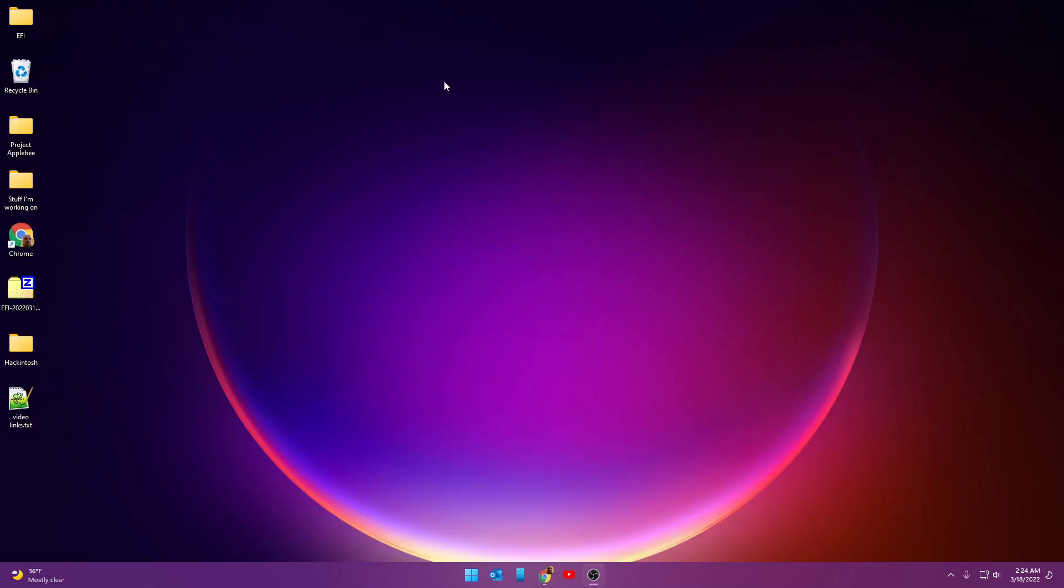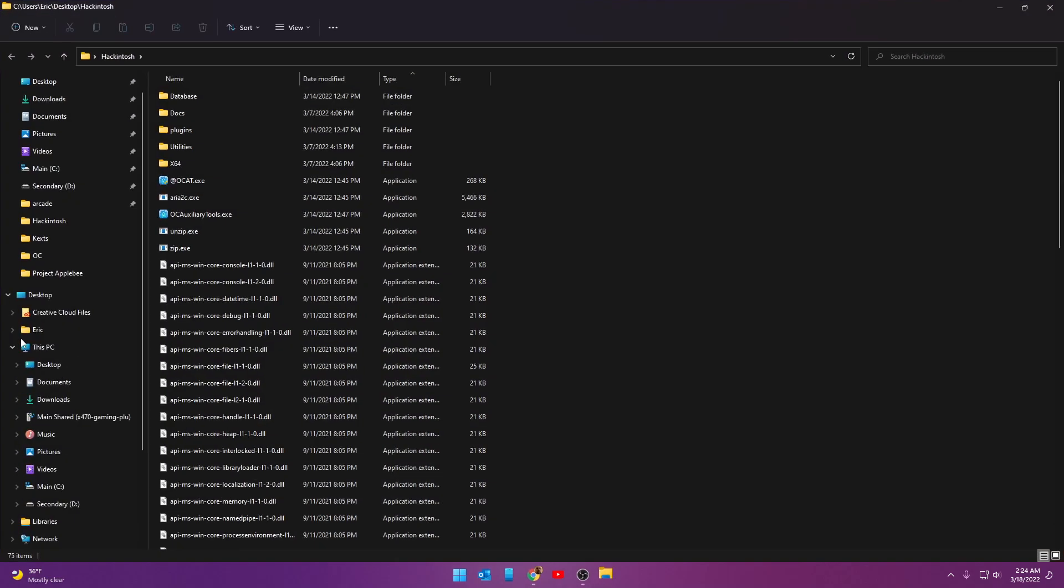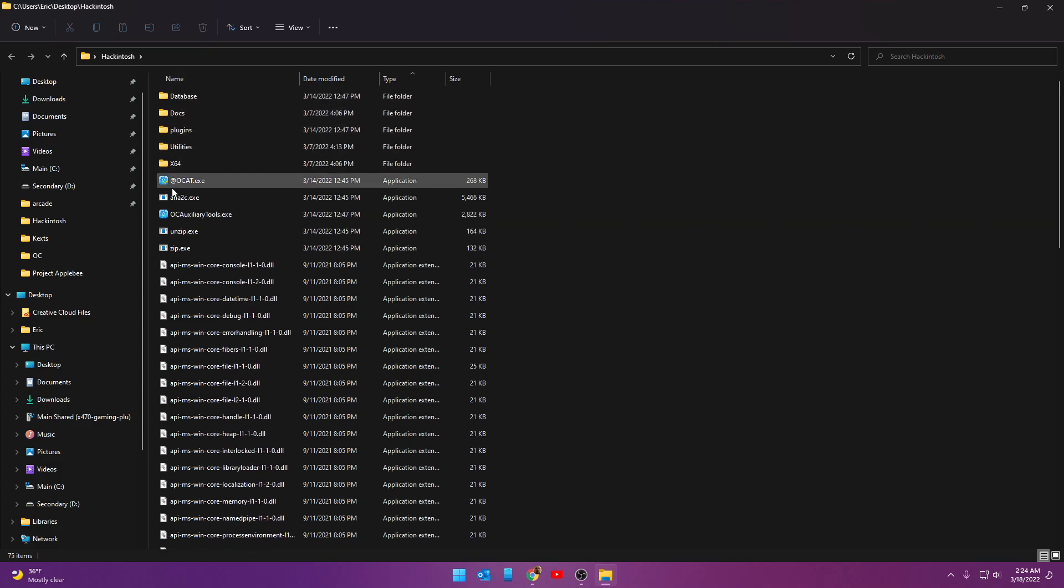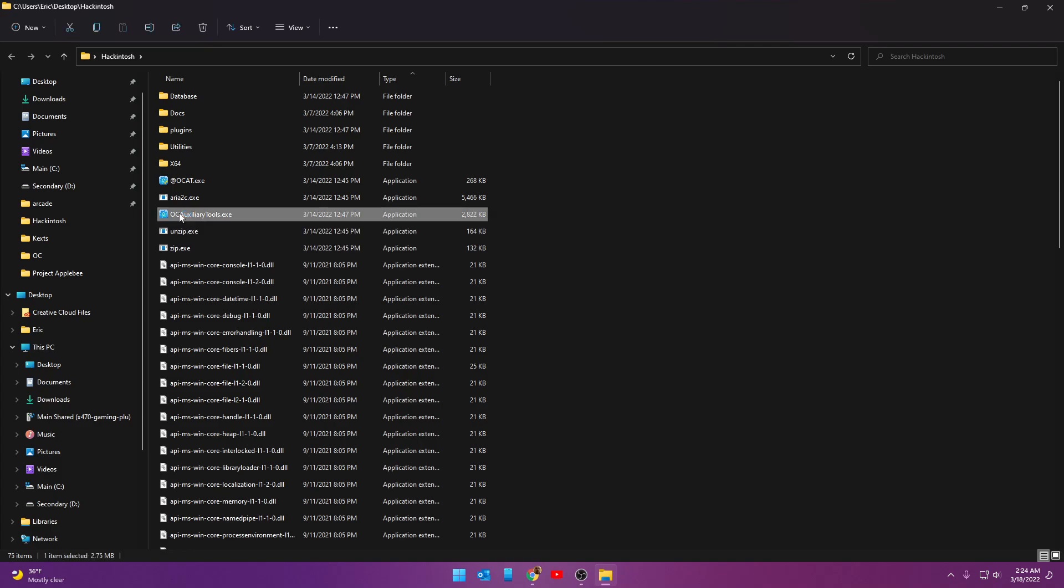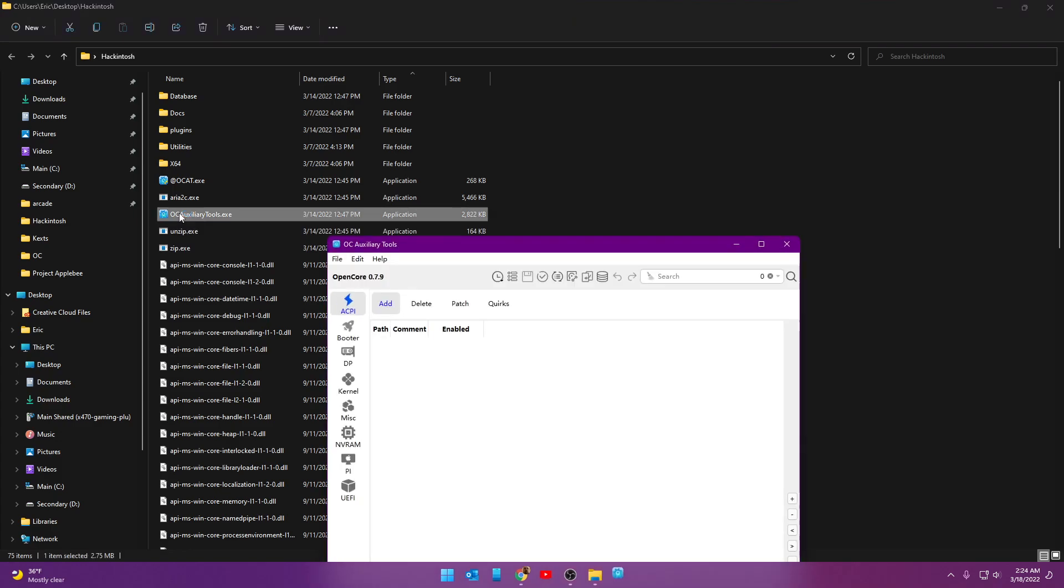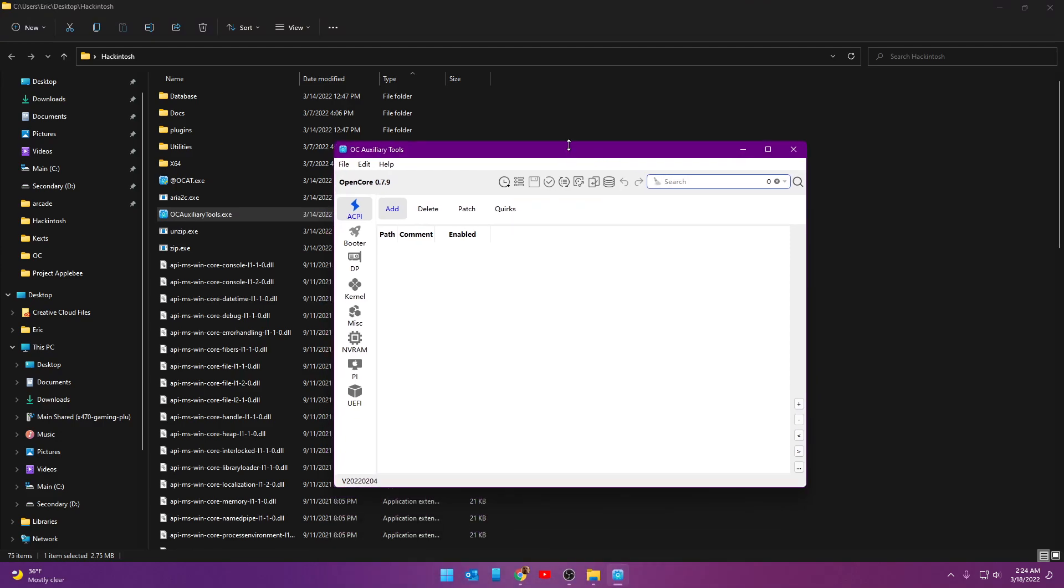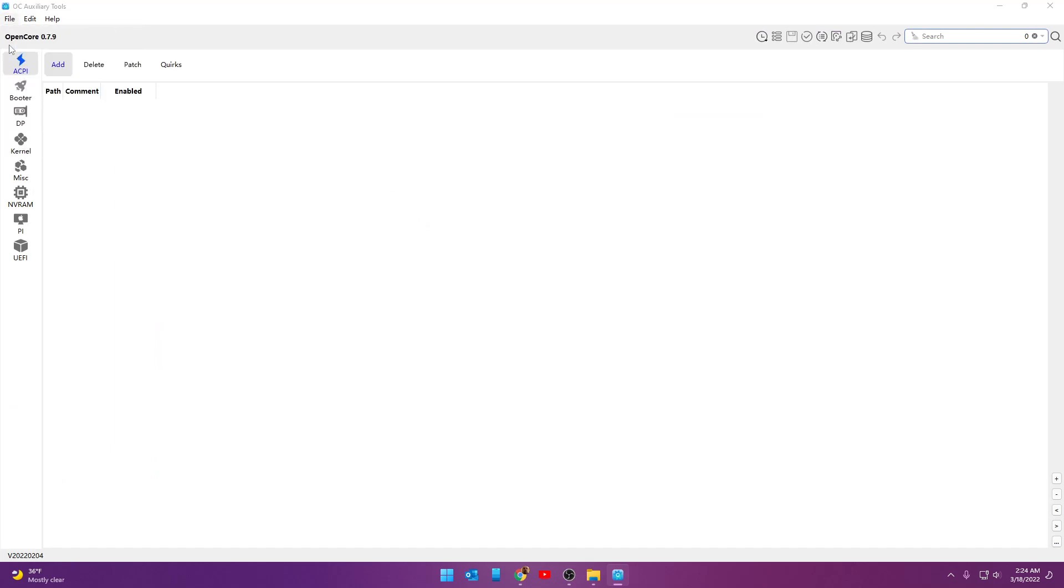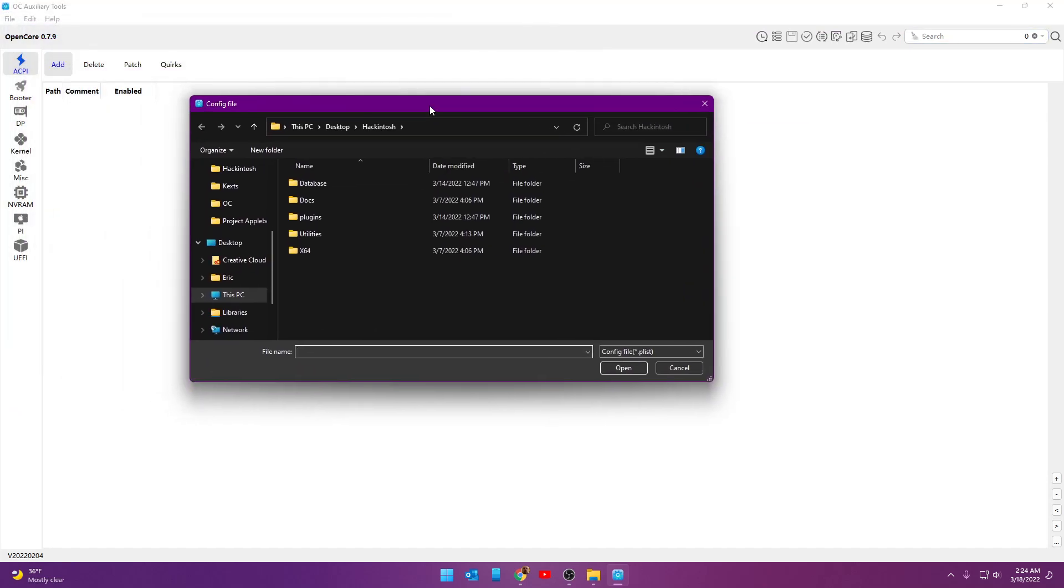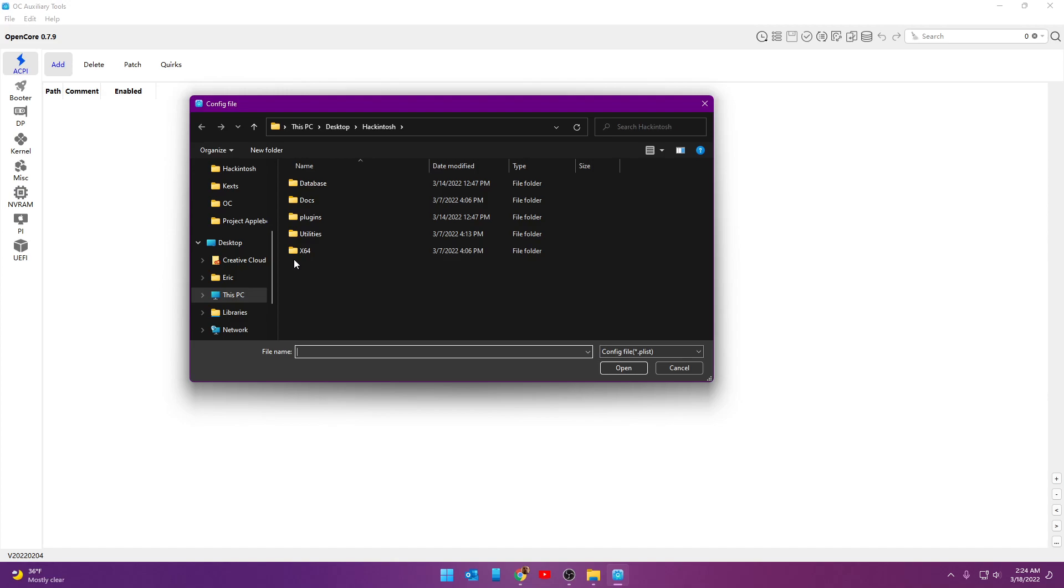I'm going to minimize this real fast and go to the Hackintosh folder where I've downloaded the files that I needed. I have OpenCore downloaded right here, and in that same thing, I also have OpenCore Auxiliary Tools. I'm going to go ahead and open up OpenCore Auxiliary Tools and expand this into a full-size window. I'm going to go File and go Open. What you're looking to open, I have my stuff under the Hackintosh directory, so I know where it's at, is you're going to open up the OpenCore files that you downloaded.